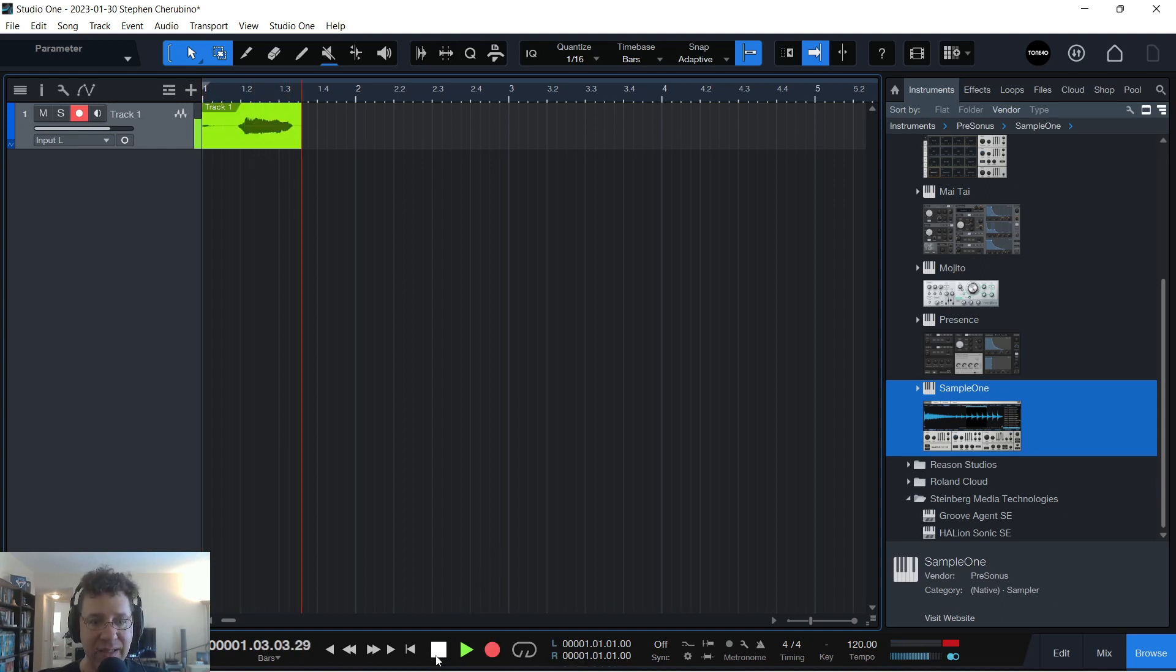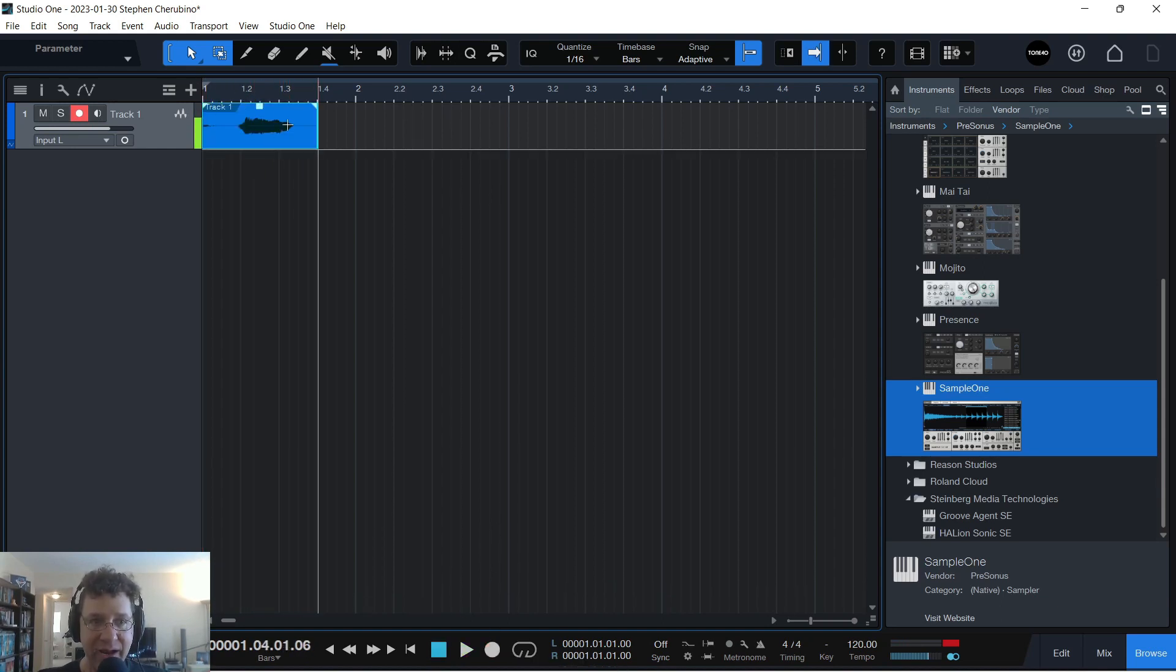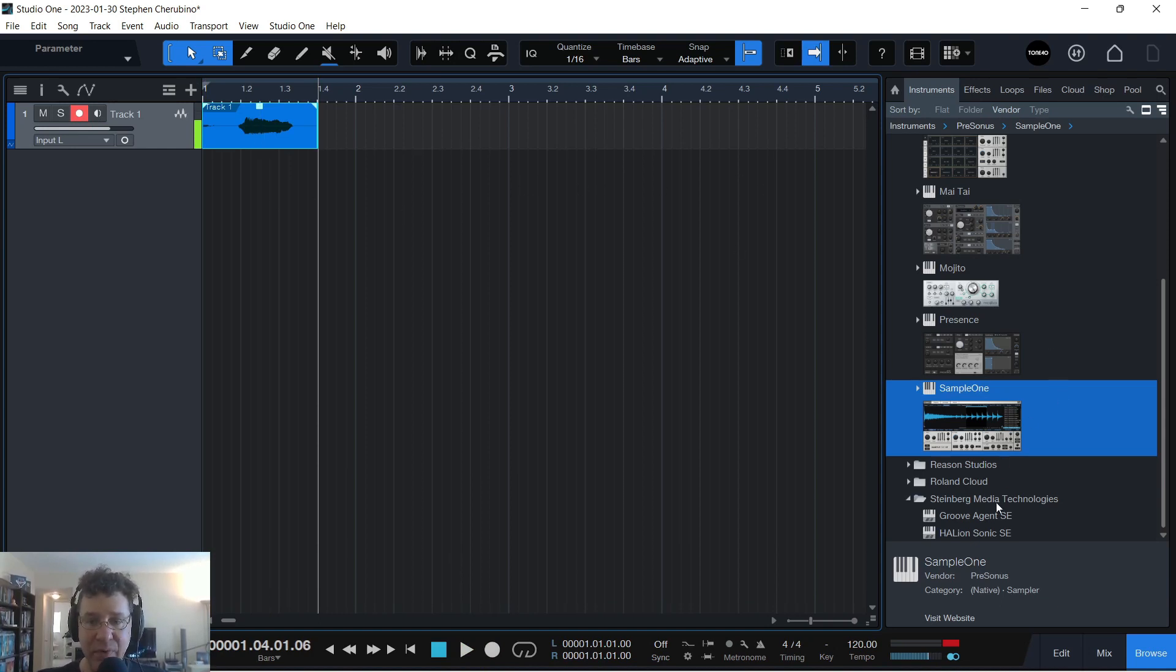La! Okay. Now that I have that audio recorded, I can use that in a sample in Sample 1.